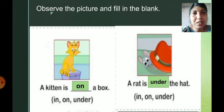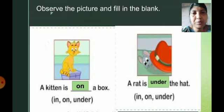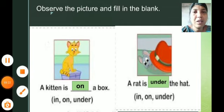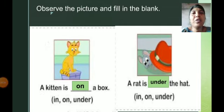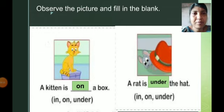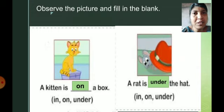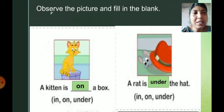Copy down these answers in your notebook. You can skip drawing pictures, but you have to write the answers. A kitten is on a box and the rat is under the hat.